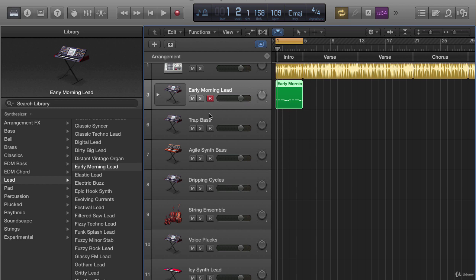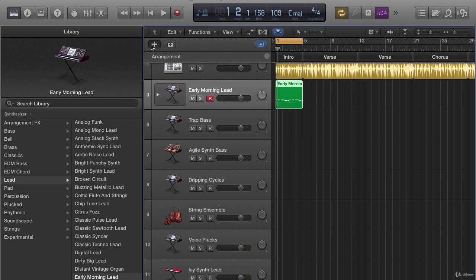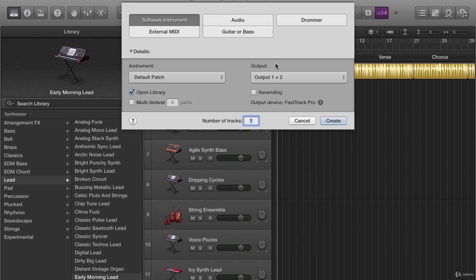So we're going to cover a couple of different things. Like I said, I want you to walk away from this thing really understanding how to operate the software, get to know where everything's at, and really mainly the main thing that you need to do to make beats.